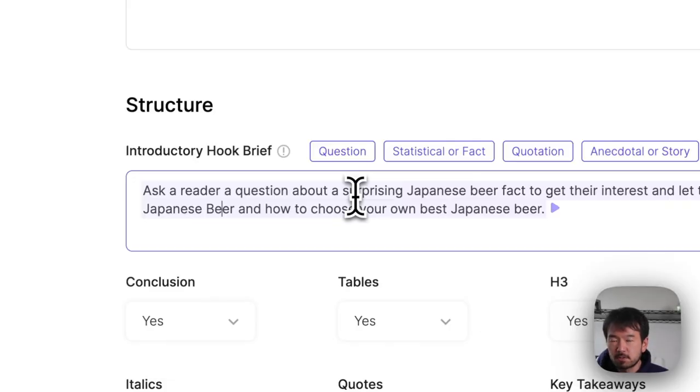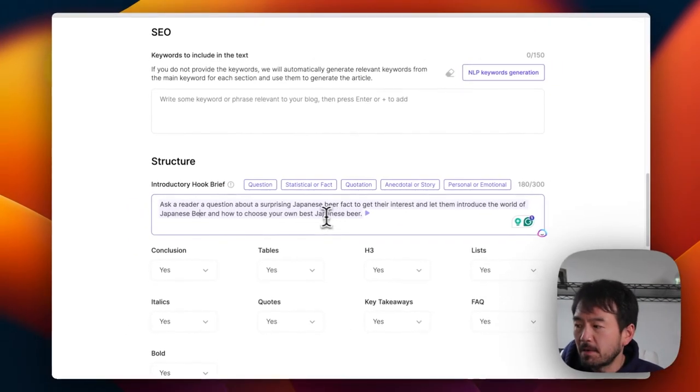They provide some templates — for example, questions, statistical, facts, or quotations. When you click that button, it fills in the template, so you don't have to write anything yourself. You can just click the button and go, or you can customize it and write a complete direction yourself.